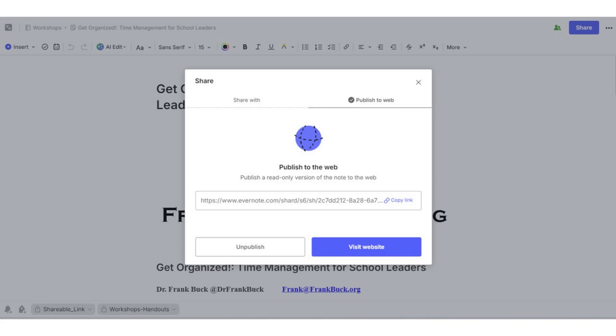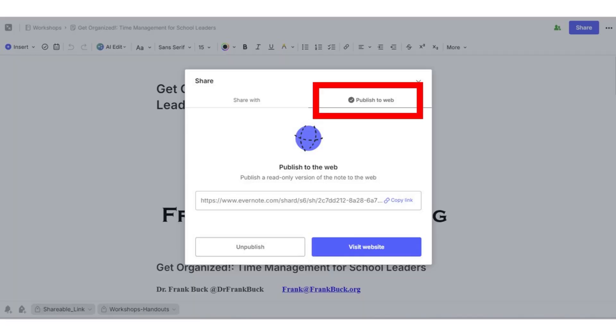The next screen presents two options. Share With is for the times where I want to collaborate with another person or an entire group. I can grant certain rights to view, and other people can have rights to edit or even edit and share. But in this case, what I want to do is create a link — anybody with the link will be able to view the handout. To do this, I click Publish to Web.